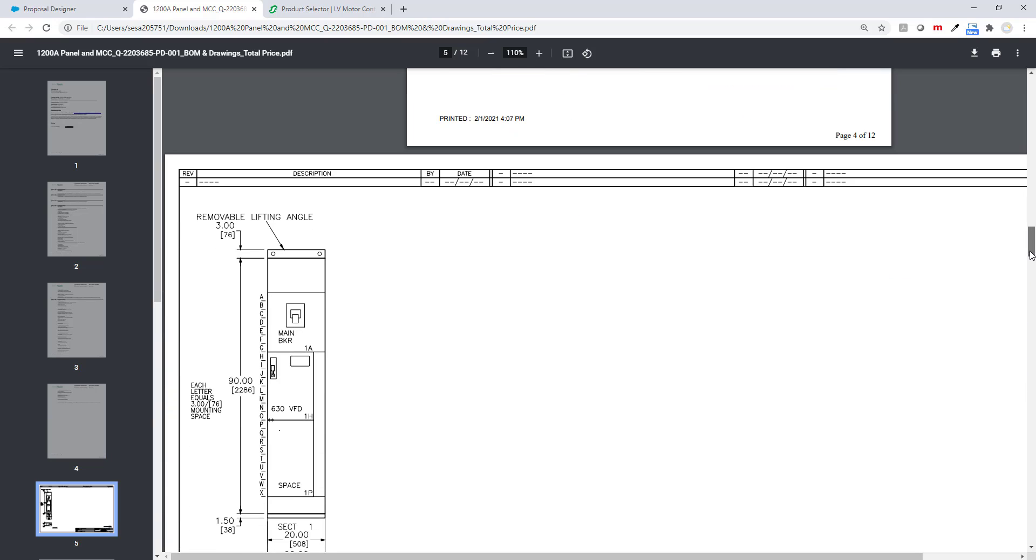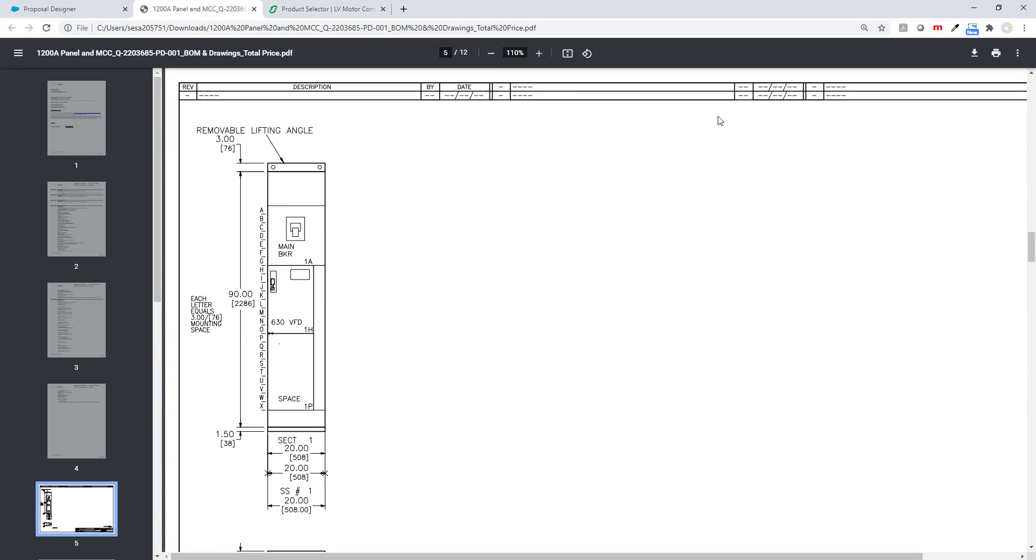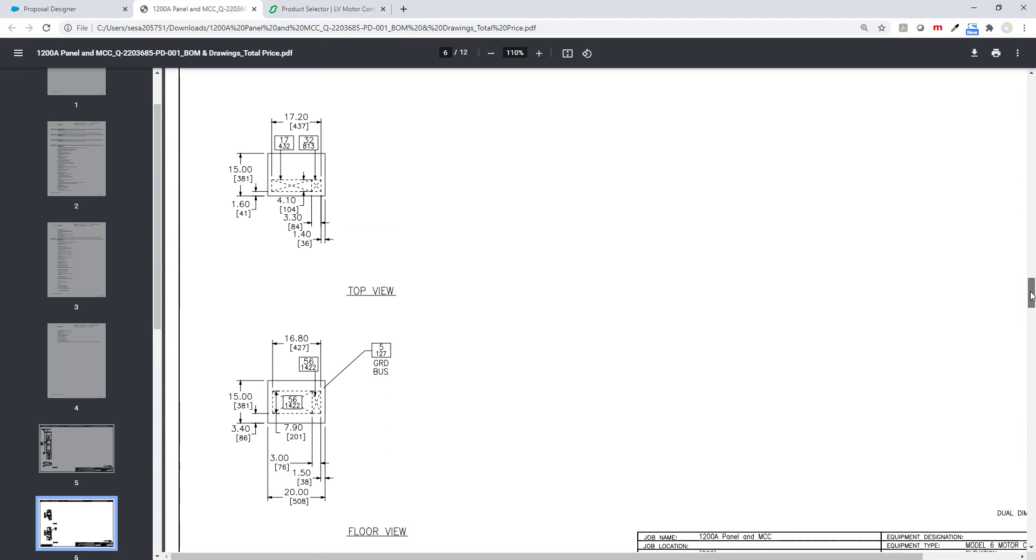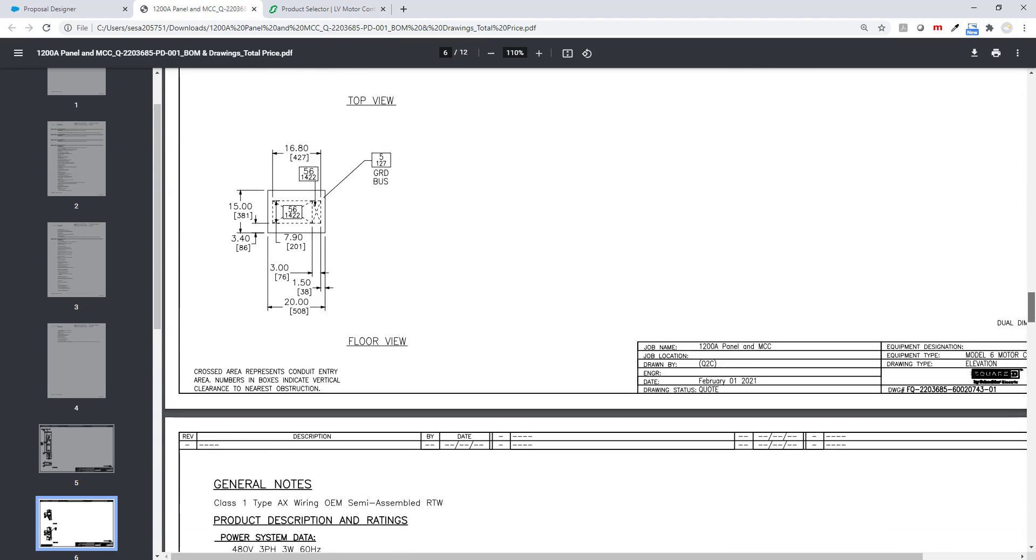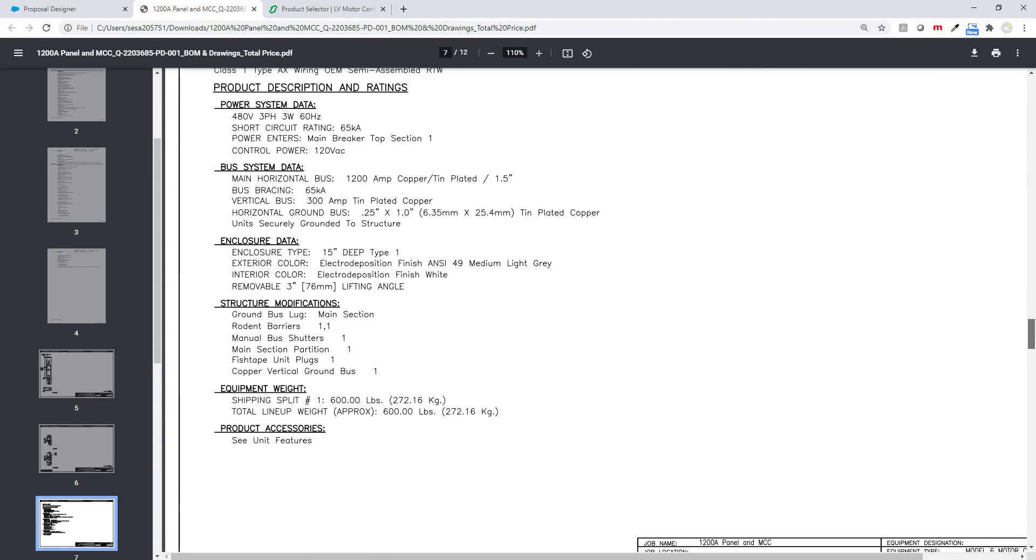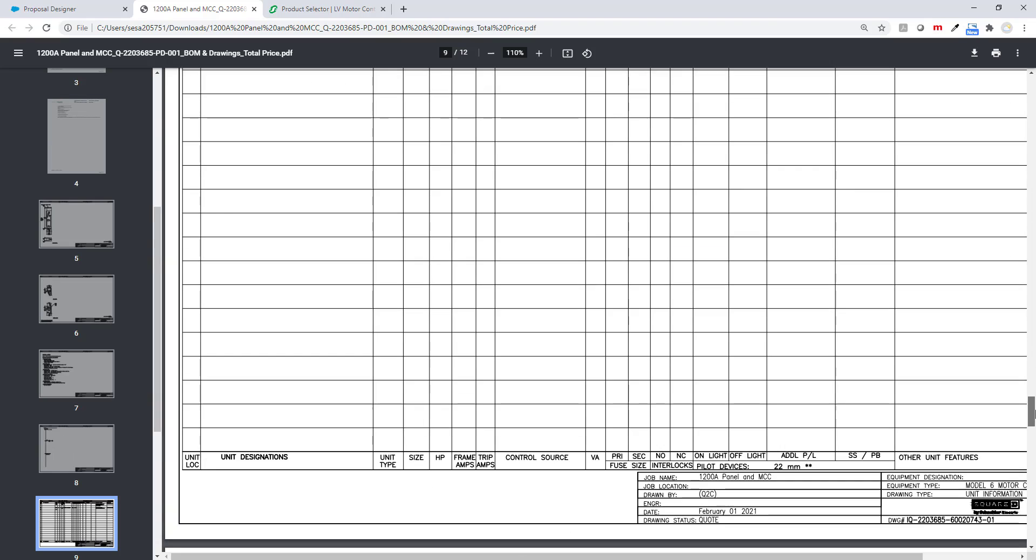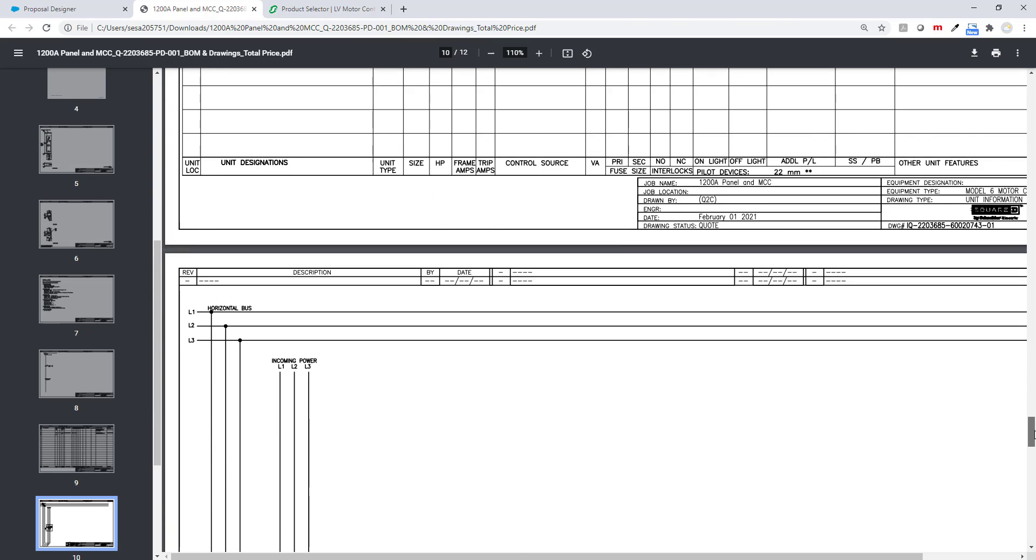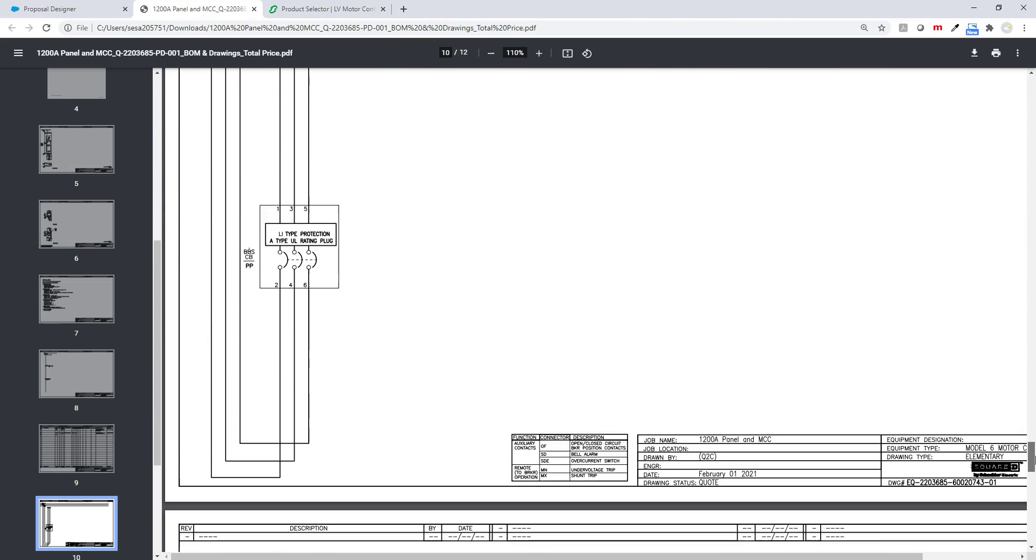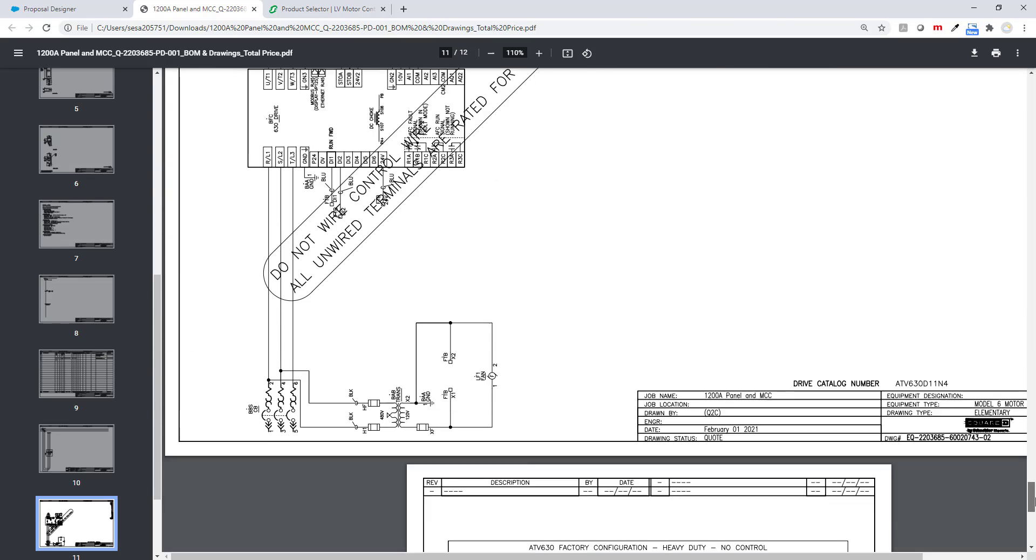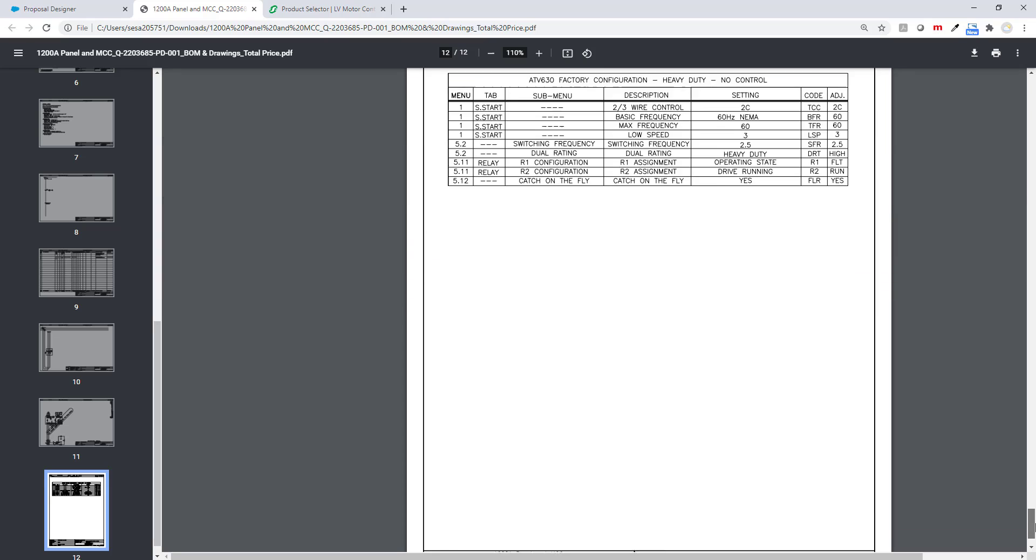And the drawing I selected. Again, this is a PDF. You can see the front elevation drawings show the spacing and it will continue down. I can show the wiring and all those items for this motor control center.